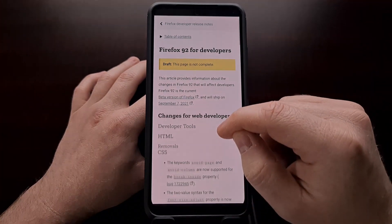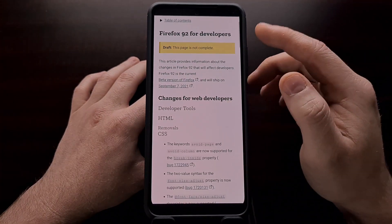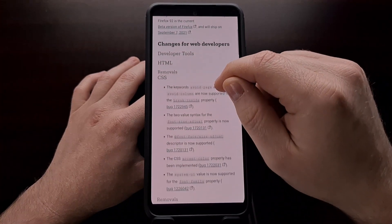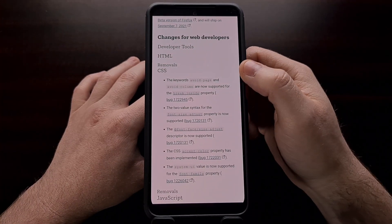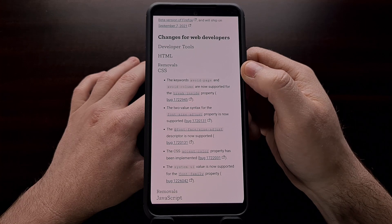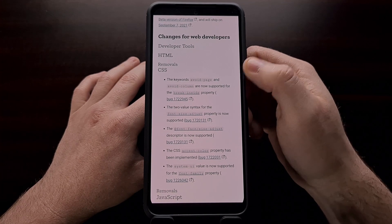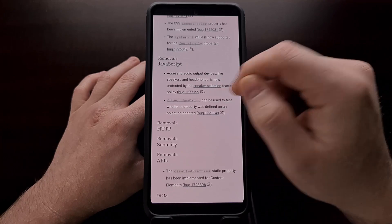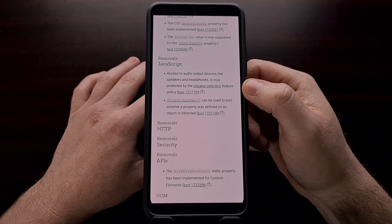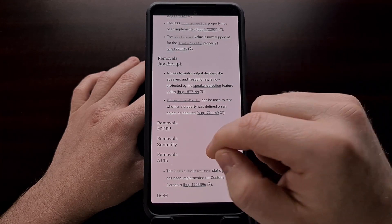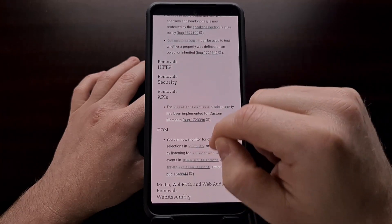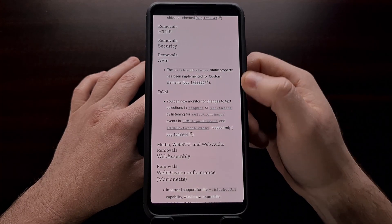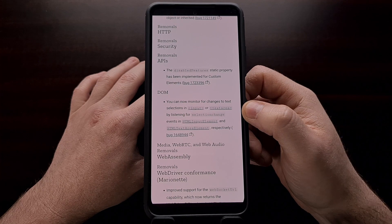This update also brought a number of changes that are specific to developers. We've had a number of removals in regards to CSS, a couple in regards to JavaScript, and one for both APIs and DOM.